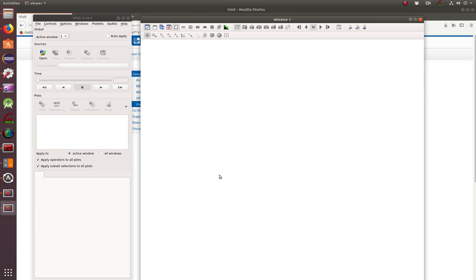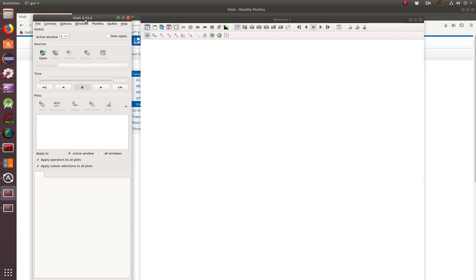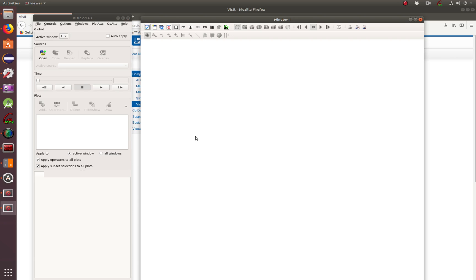As you remember, in the last tutorial, we were able to download, install, and configure the visit library. We're working with visit 2.13 and 3. And this is where we left off in the last tutorial. The screens are blank, but what do we have to do? So that's what we're going to do in this tutorial.